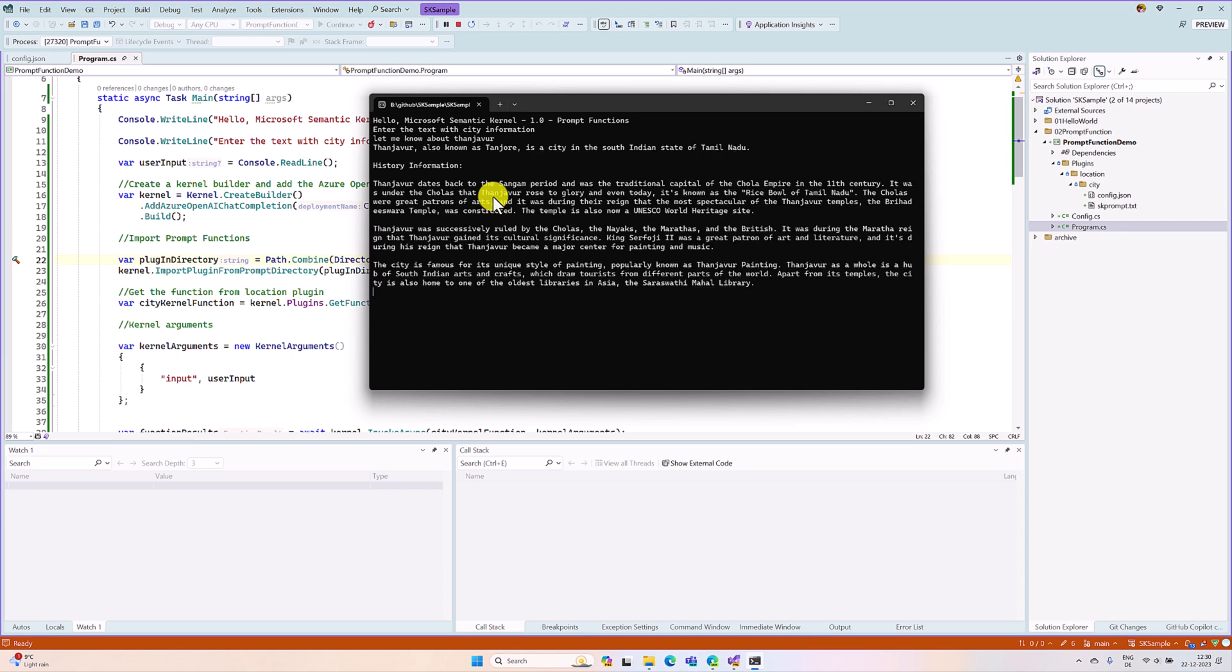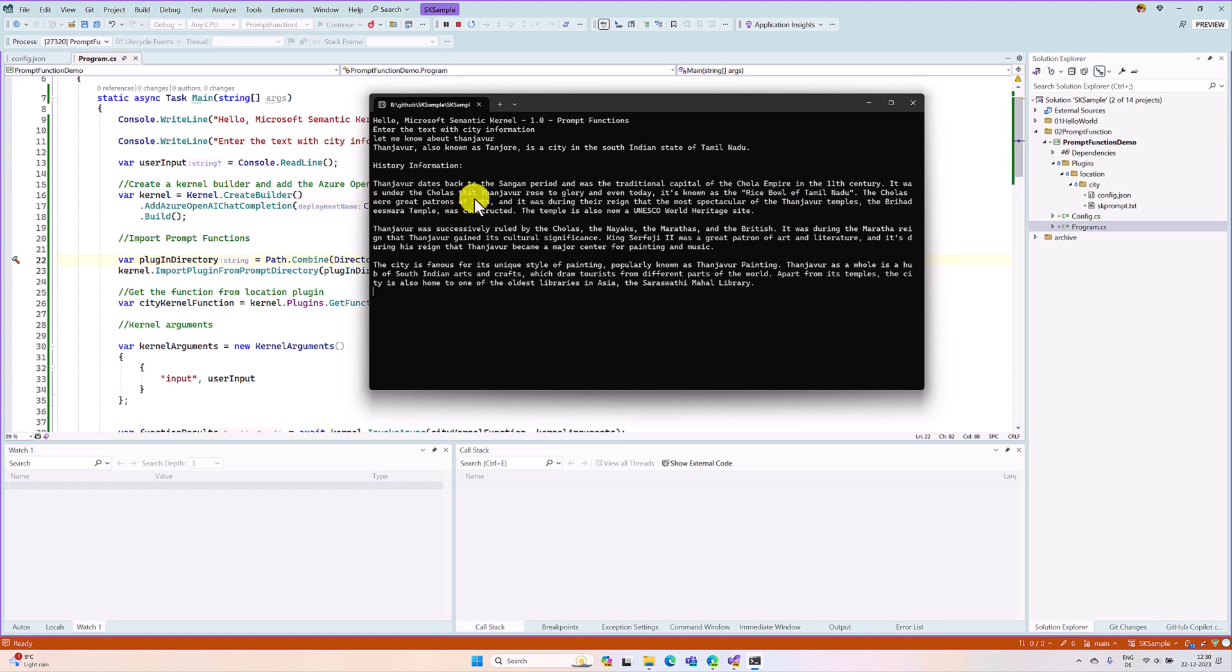So it's connected to Azure Open AI service and got the result about Tanjavor City. I hope you can understand how to use a prompt function.